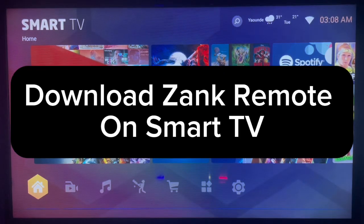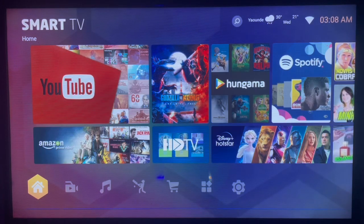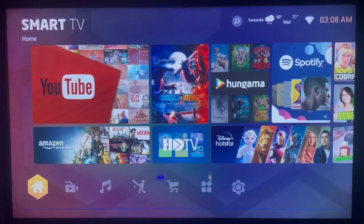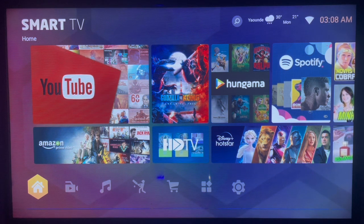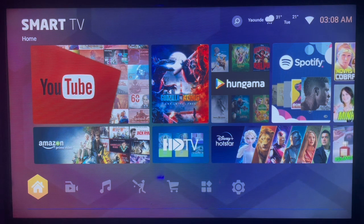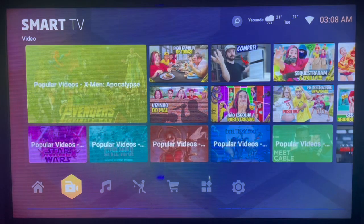In this video I will show you how to download Zam Remote on your smart TV. If you find this video helpful, subscribe to this YouTube channel. If you have a smart TV after connecting to the internet and you want to download Zam Remote without a local Play Store, or you haven't seen it in your app store, here's what you can do.